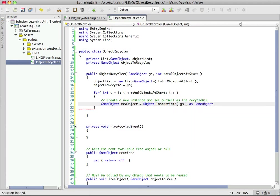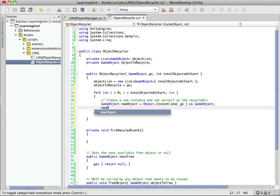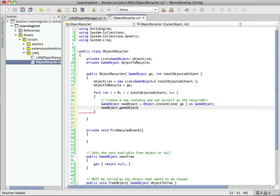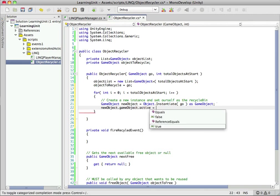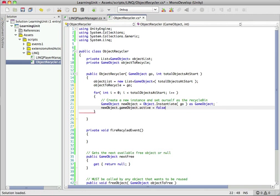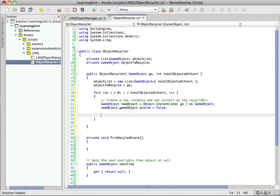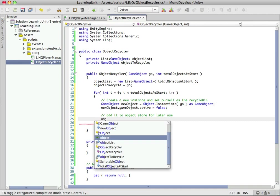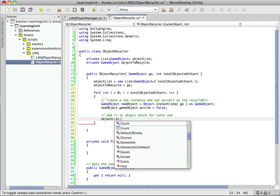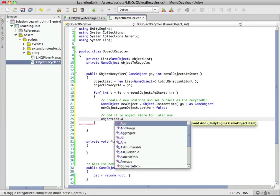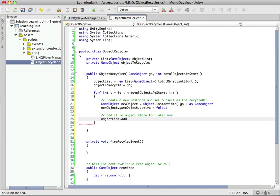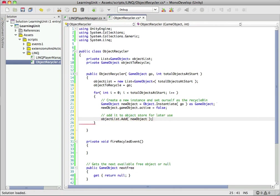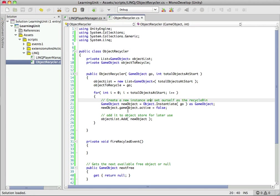We'll call it newObject and use Object.Instantiate with our game object. We have to cast it so Object.Instantiate doesn't just return an object. We're casting to GameObject so we have the specific type we're working with. The first thing we're going to do is set this to inactive so we don't have it visible on screen, then add it to our object store using the add method.